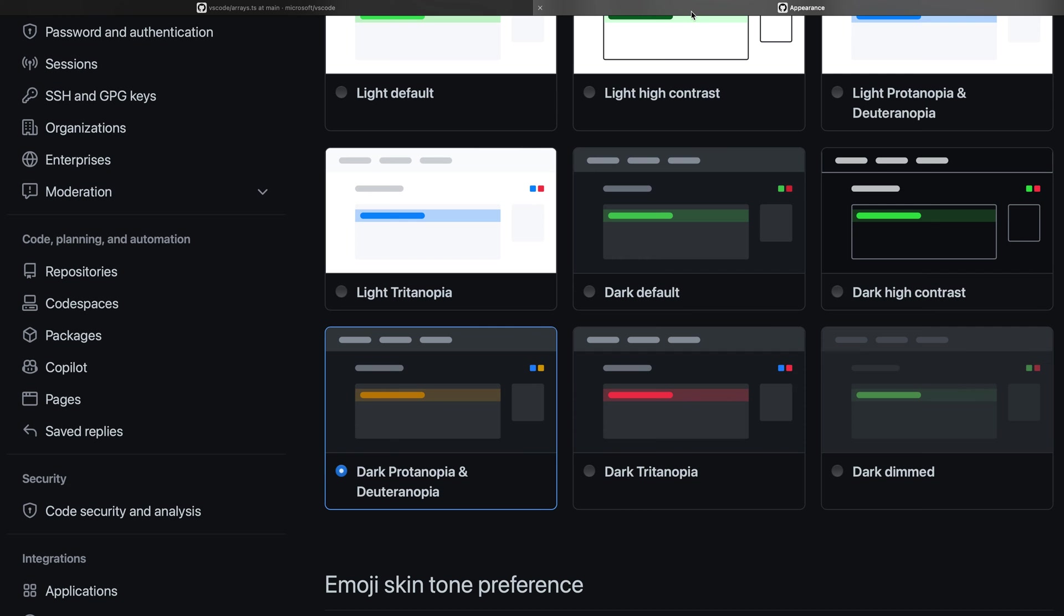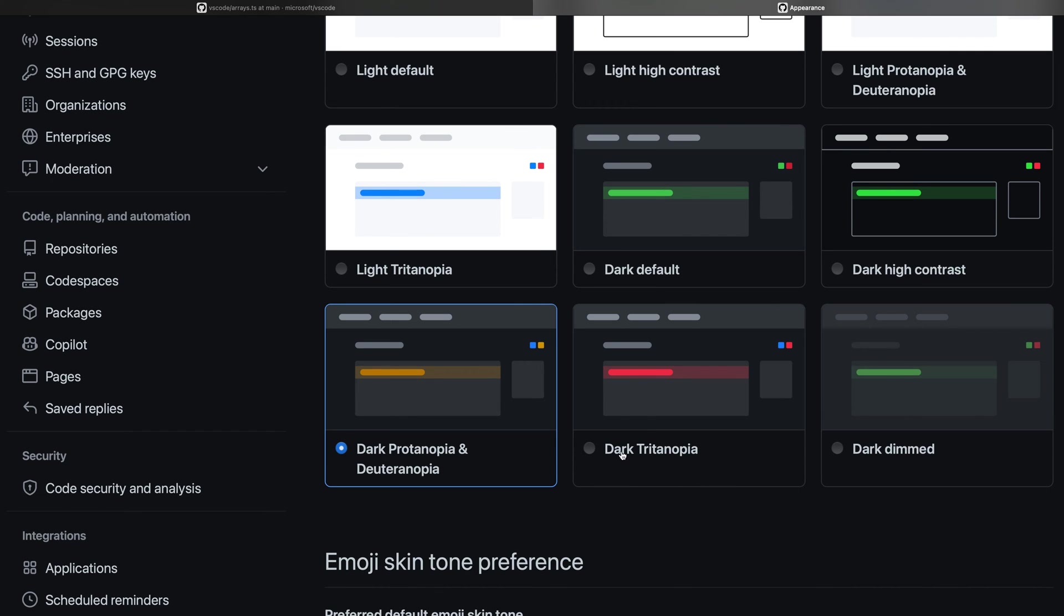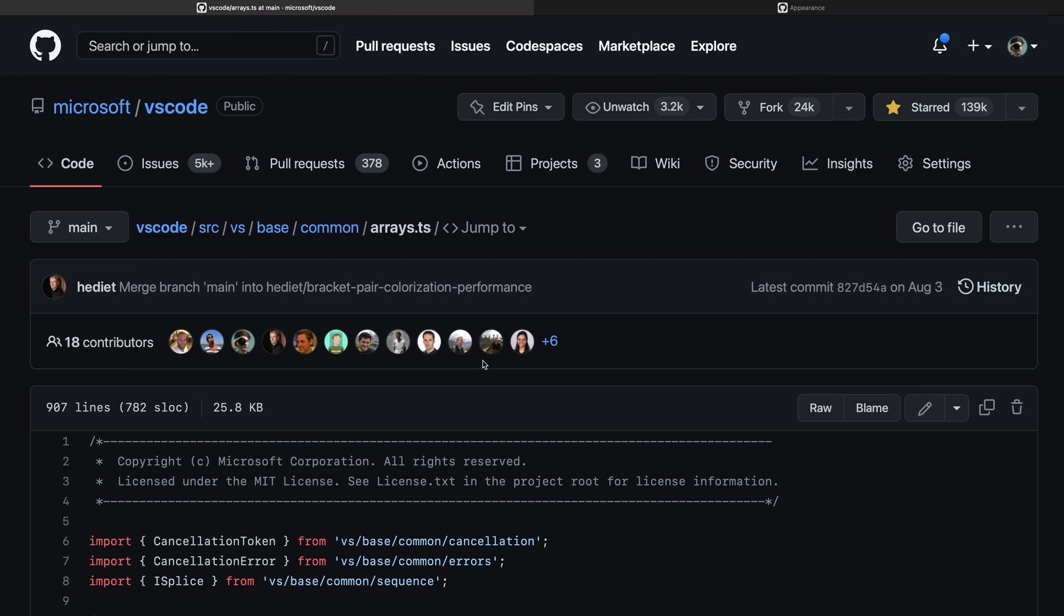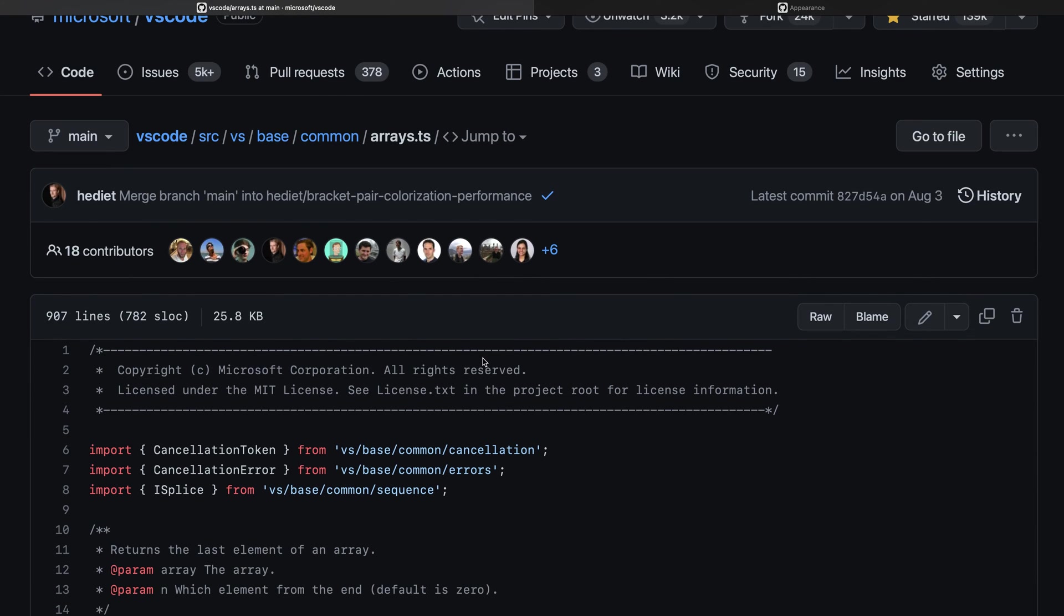If instead you have blue-yellow colorblindness, you can select that theme here. When I switch to this theme and reload the page, it will choose colors that are more appropriate for blue-yellow colorblindness.